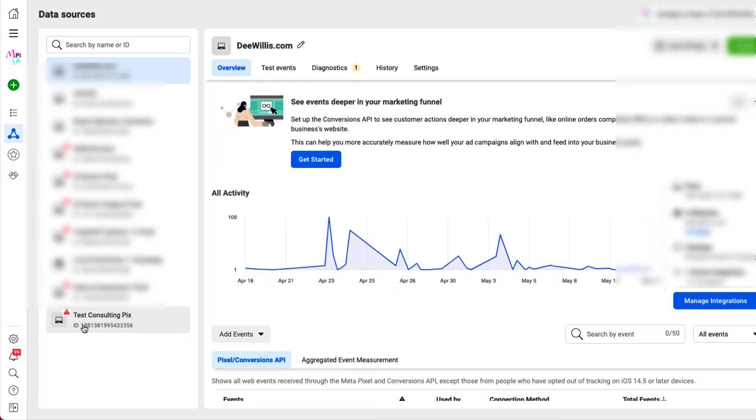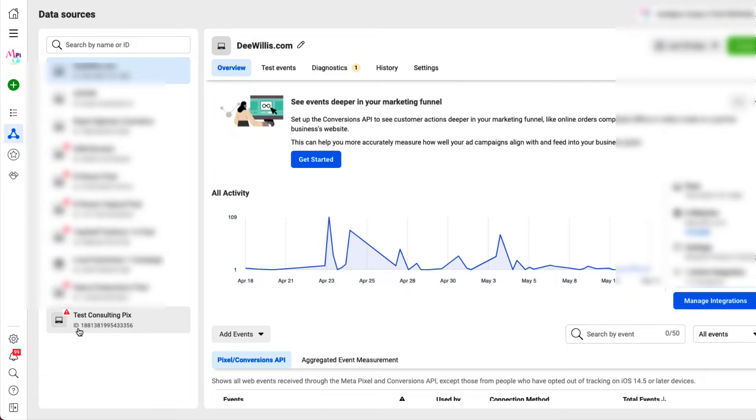In this case we're going with the Test Consulting Pixel. There is a little red warning sign here because this is a test pixel. It's not active or anything like that, but I'm going to let you know right now this ID is the pixel number.